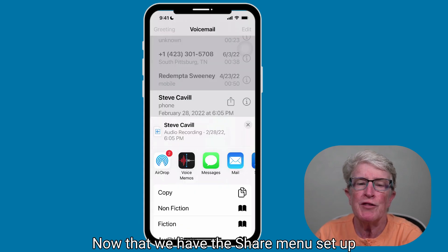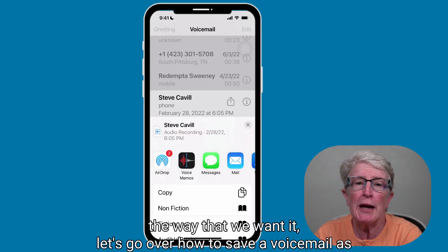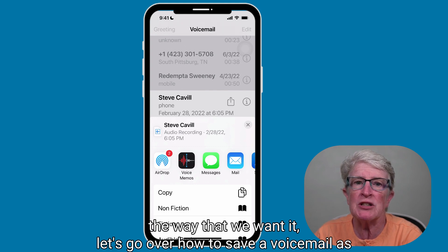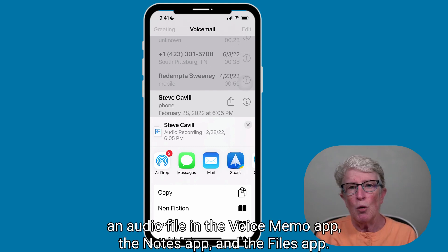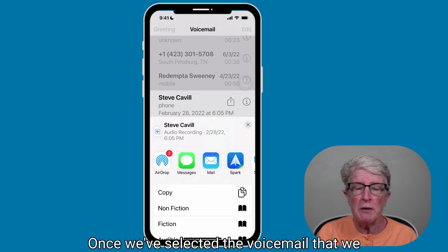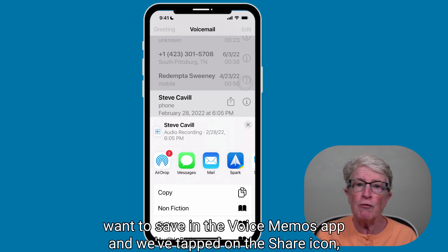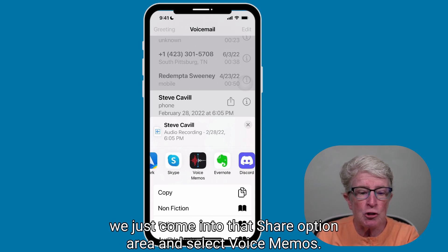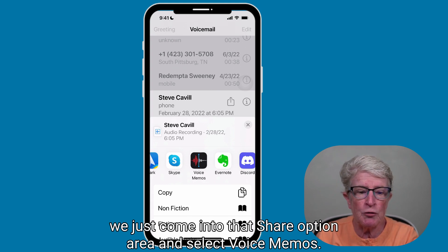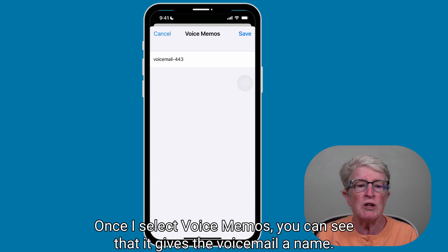Now that we have the Share menu set up the way that we want it, let's go over how to save a voicemail as an audio file in the Voice Memos app, the Notes app, and the Files app. Once we've selected the voicemail we want to save and tapped on the Share icon, come into the Share option area and select Voice Memos.